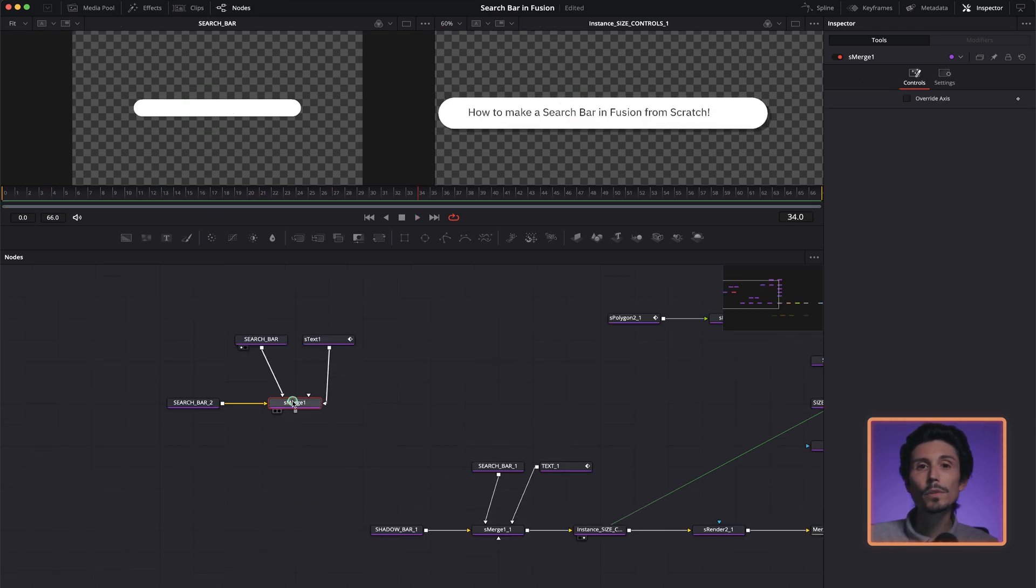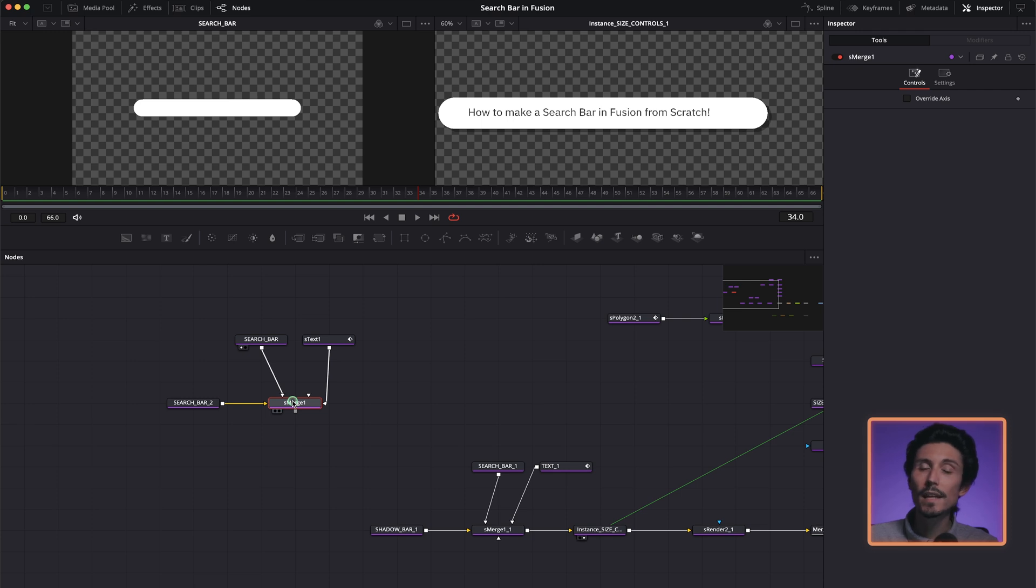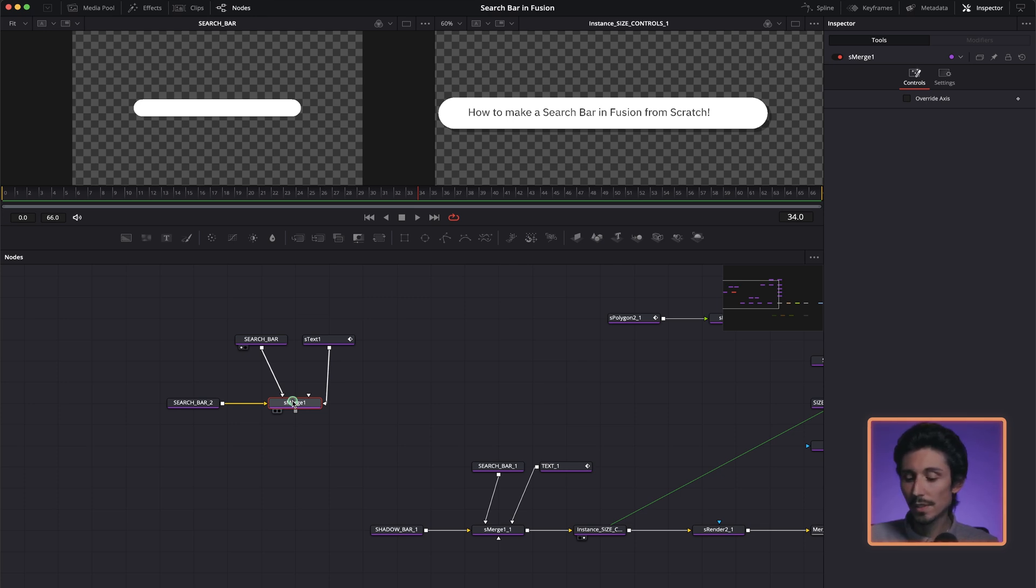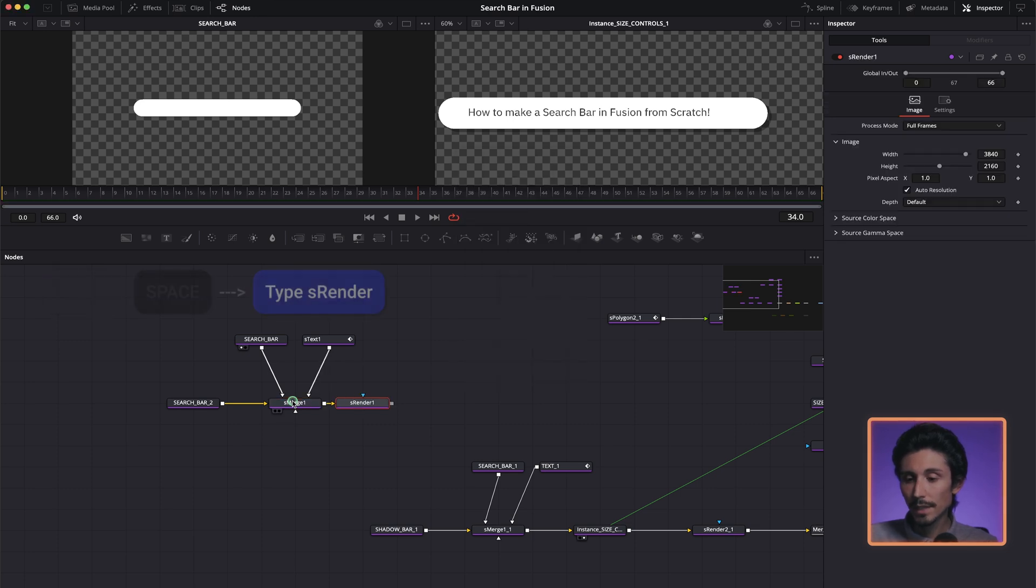Next we're going to create an S Render, which is basically the ending node for any of our S shape or S text. Anything that is an S something wants an S Render at the end in order to be connected to other parts of our composition. So shift space S Render. And that's done.